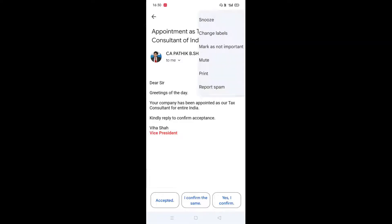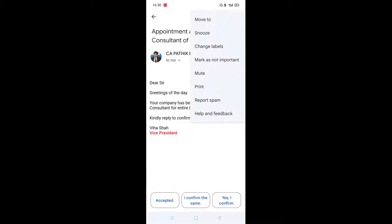Now I will just click on this three dot icon. Here you will see the snooze option is there. The snooze is just like our alarm clock — when you want to take a sleep for 10 minutes, we will just press the snooze button. In this email, when you want to reply after some time, Gmail will remind you that you have to reply to this email. For that, the snooze option will be used.